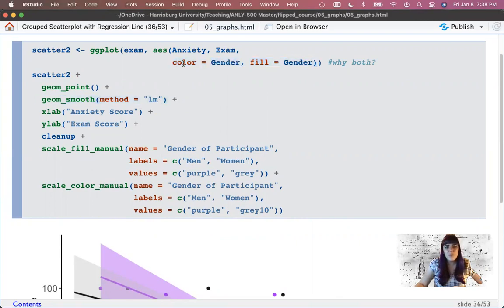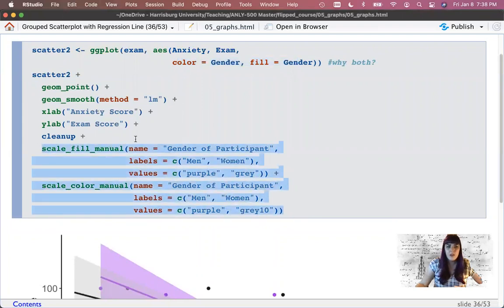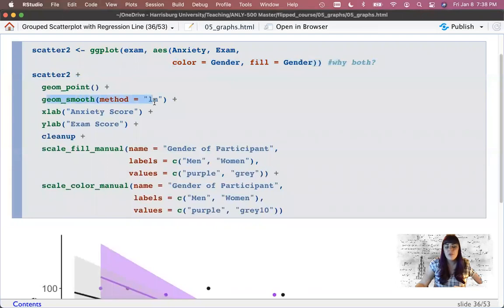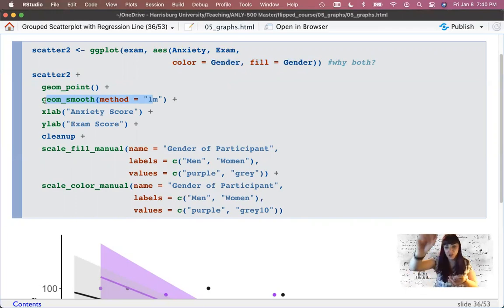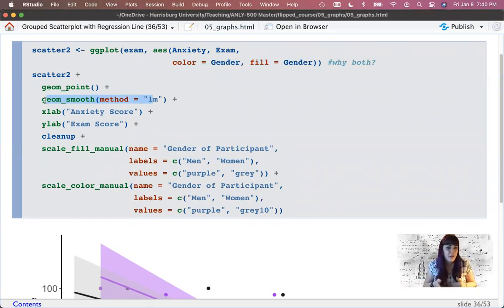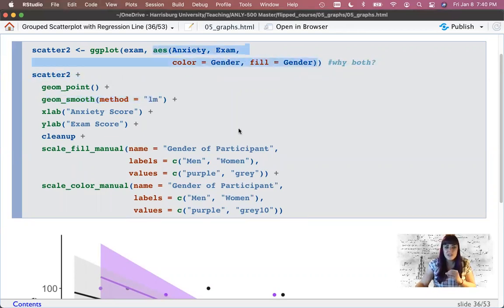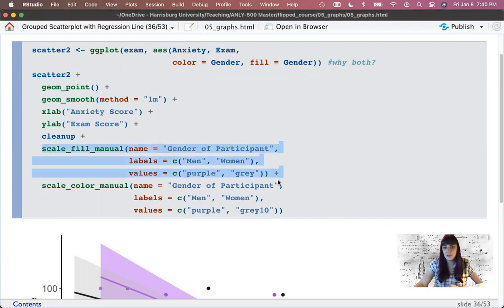I added geom_point for the scatter plot and geom_smooth to add the regression line. But I didn't change the color in geom_smooth because the color is now determined by the variable. You can't put a single color in geom_smooth when it's determined by a variable — instead you match it with scale_fill and scale_color. When there's only one color to fill you can stick it almost anywhere — in geom_point or geom_smooth. When there are multiple colors dependent on another variable, you put it in your aesthetics and use the aesthetic markers to change the colors.